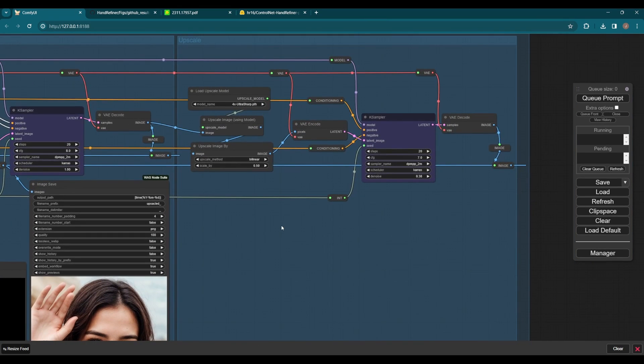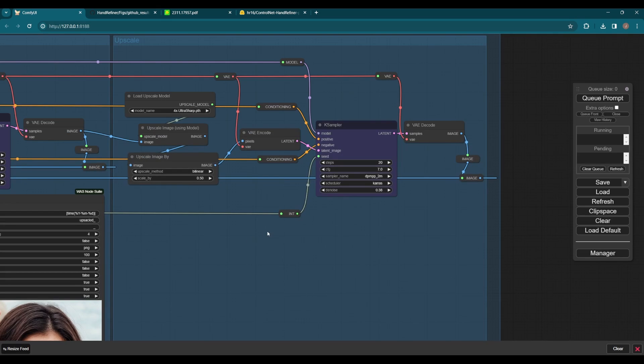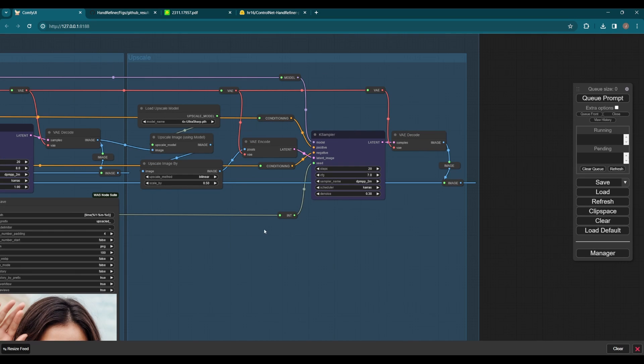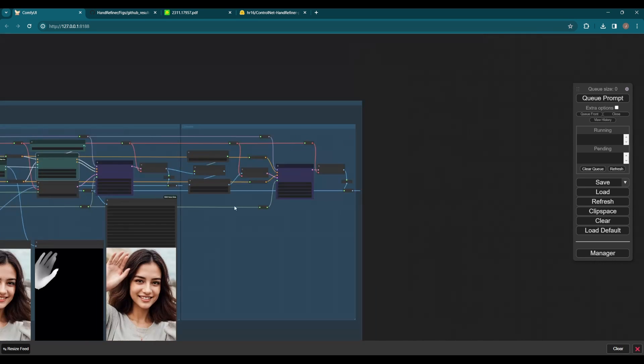Then the last one is the high-resolution upscale. It can further remove any defects generated during the hand fix process. I chose to upscale two times here. Okay, let's run it.